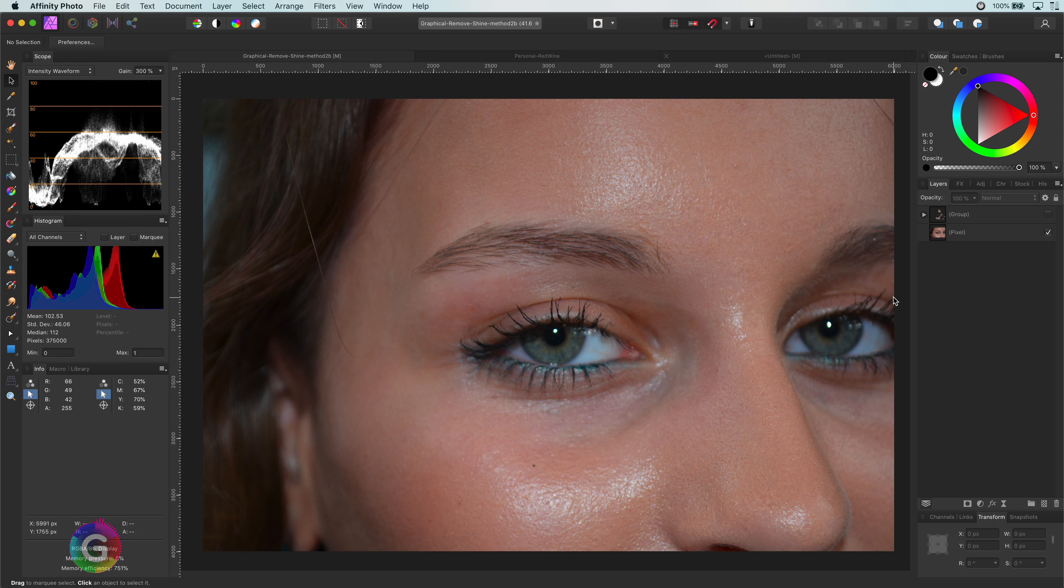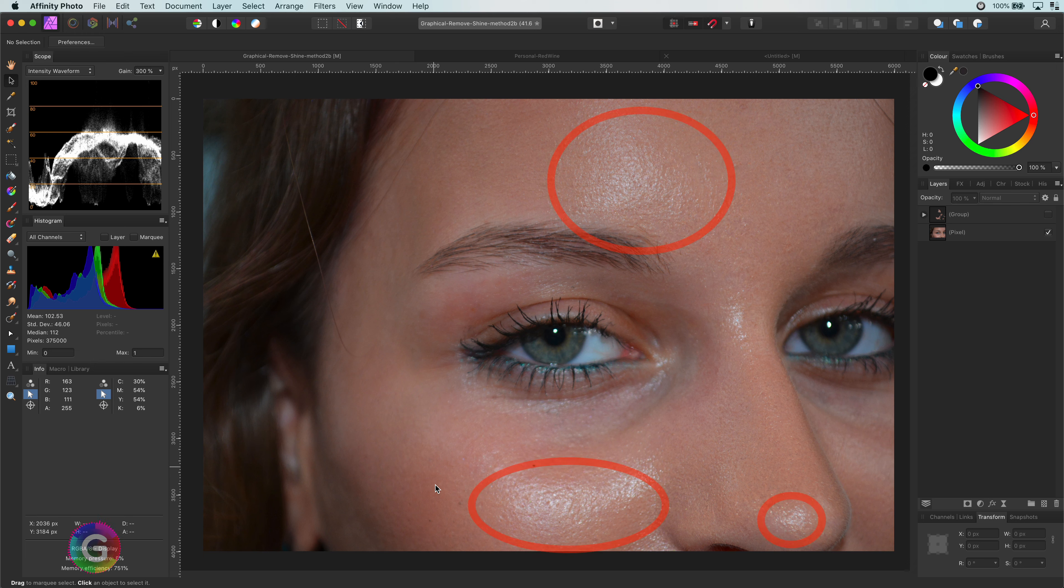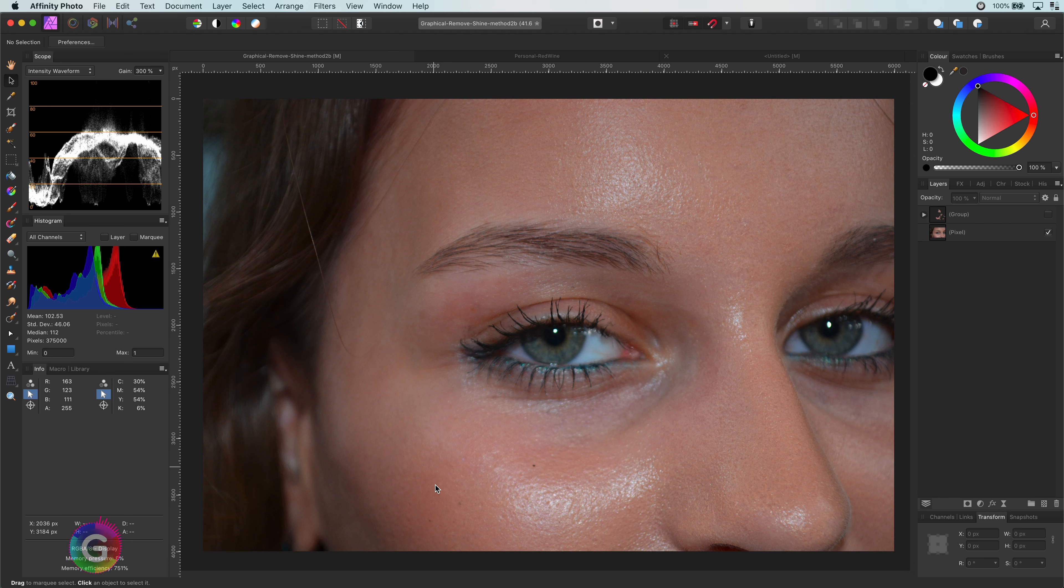Hello and welcome back. Recently I shared a video on how to remove shine from a portrait photo using the patch tool. Today I will share another way of removing shine by using adjustments only. This is particularly useful when you don't have a good area to patch from. It also gives a bit more control and a more natural outcome.